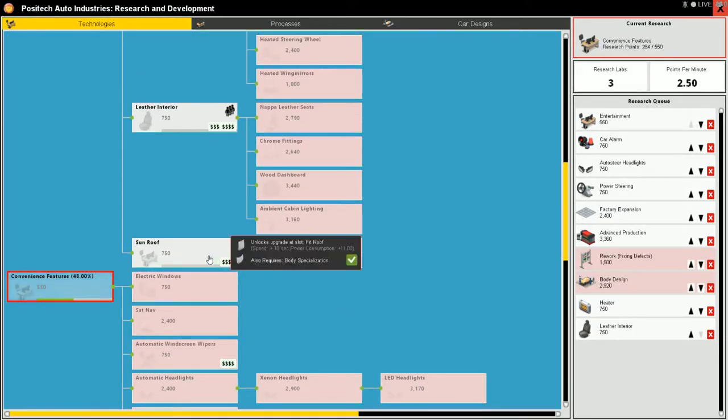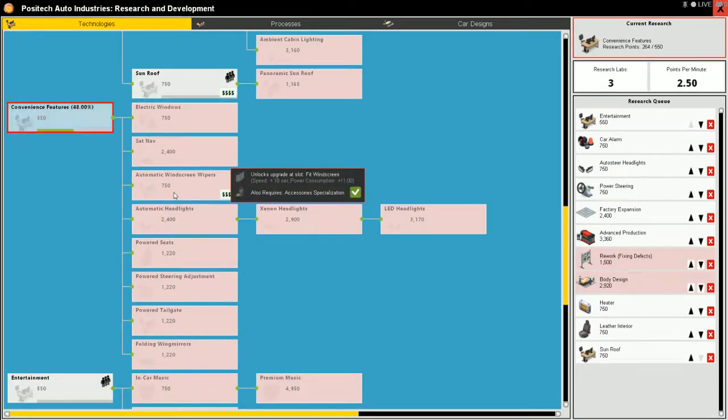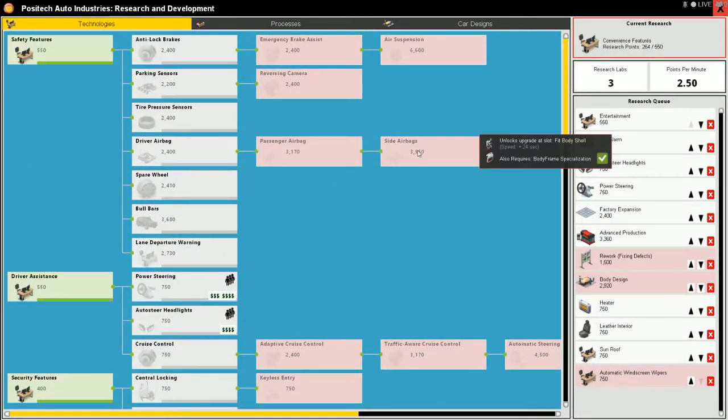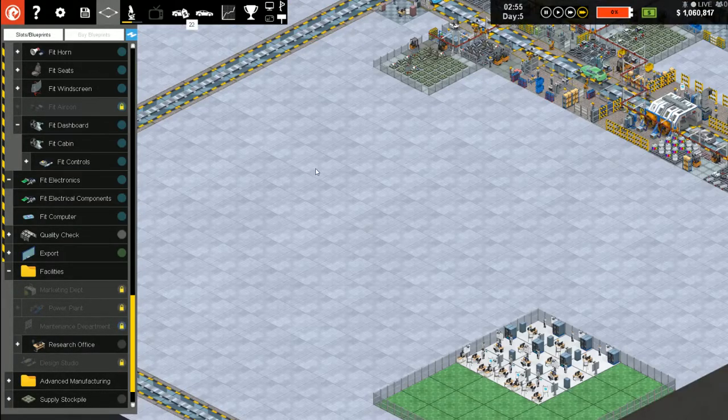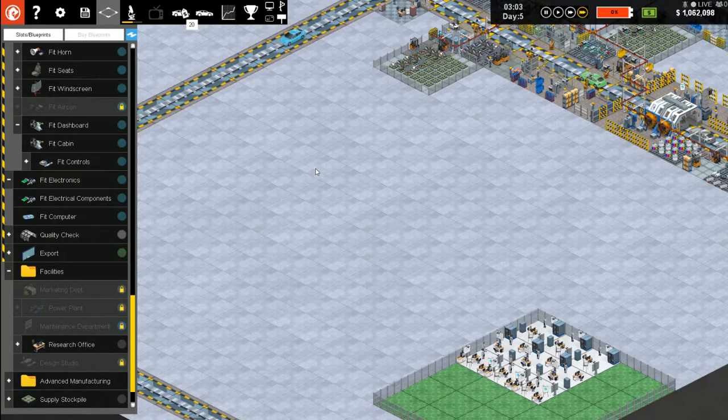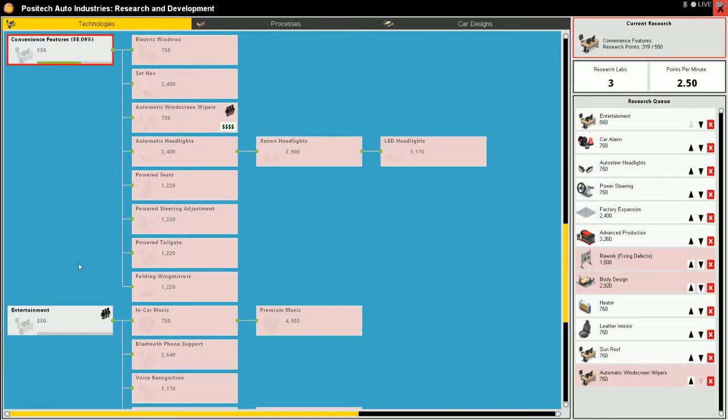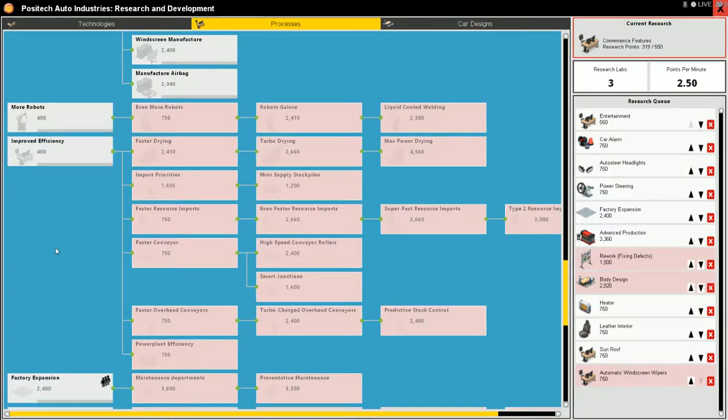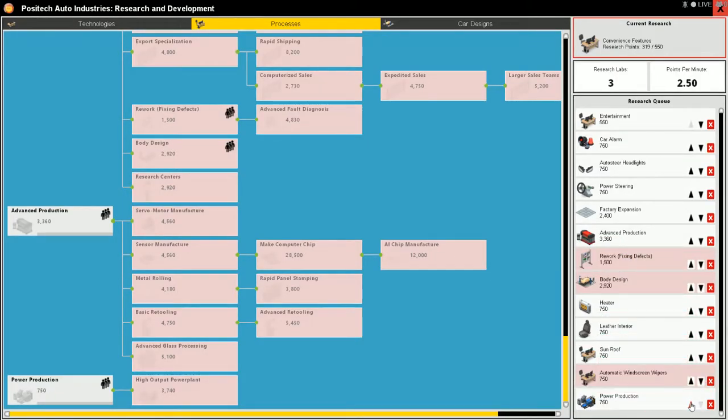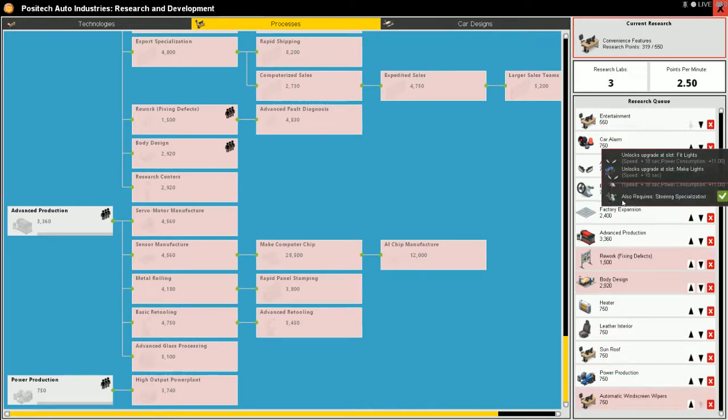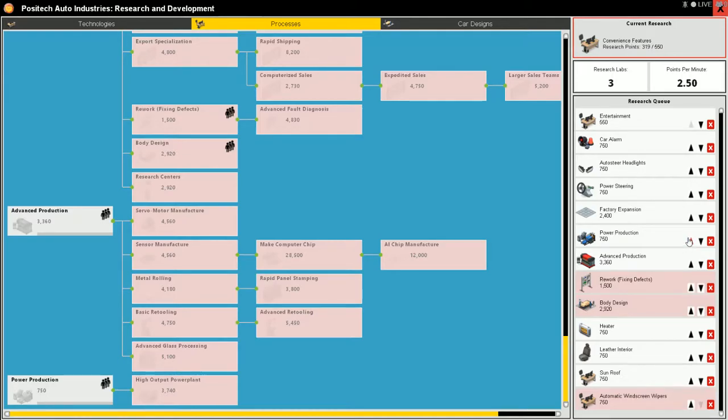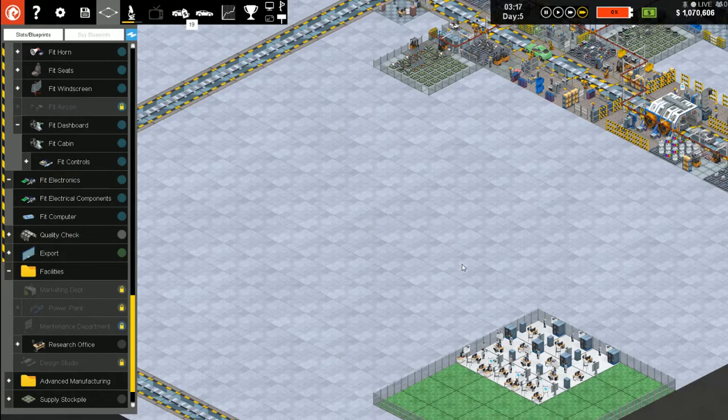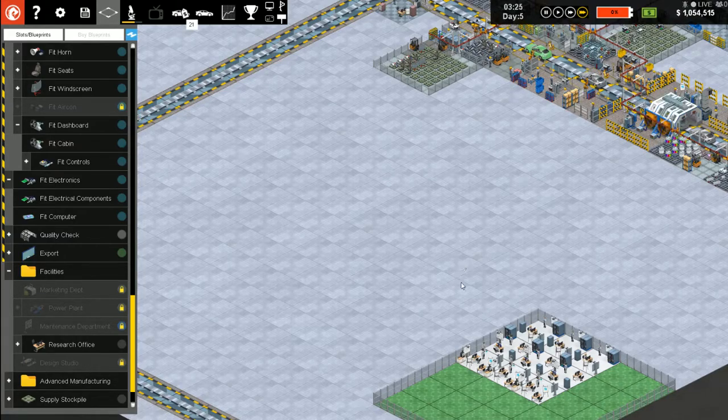So I can't make anything but sedans until I get design studio. That's okay, that'll give me a rework too. There, that's going to take a while. I guess I've got to fit a heater in there and leather interior, a sunroof while we're playing catch-up.